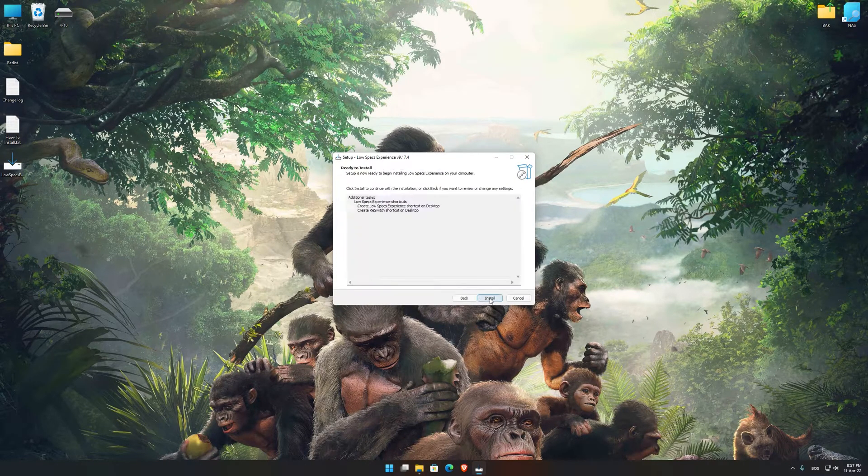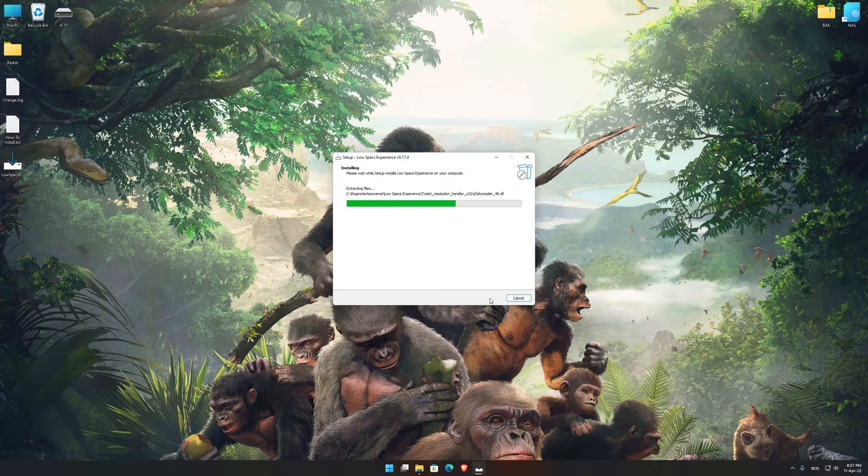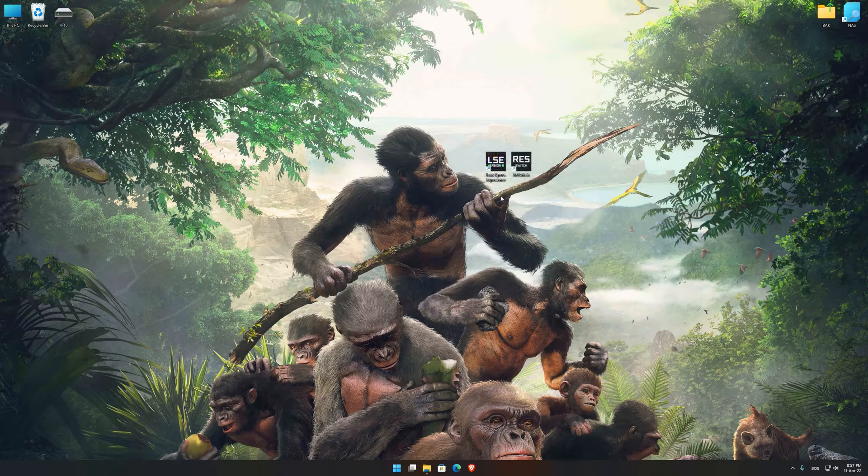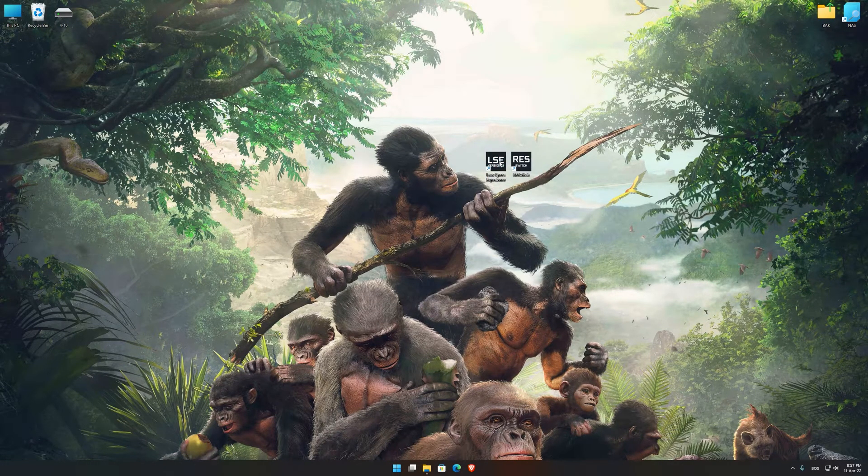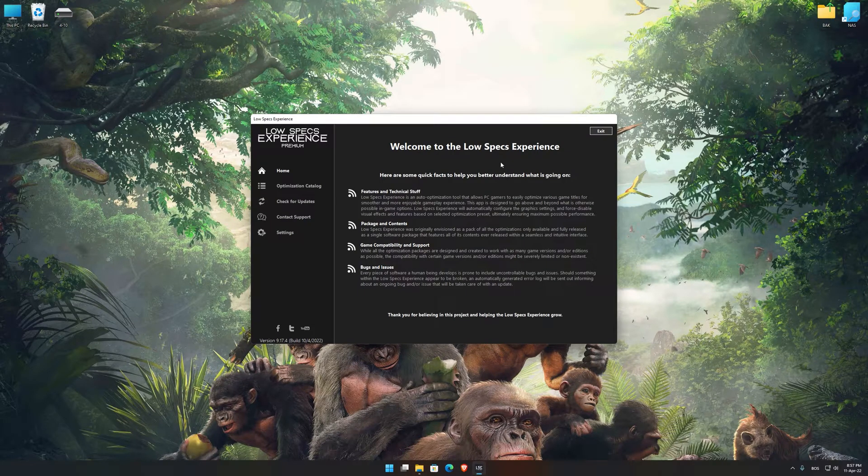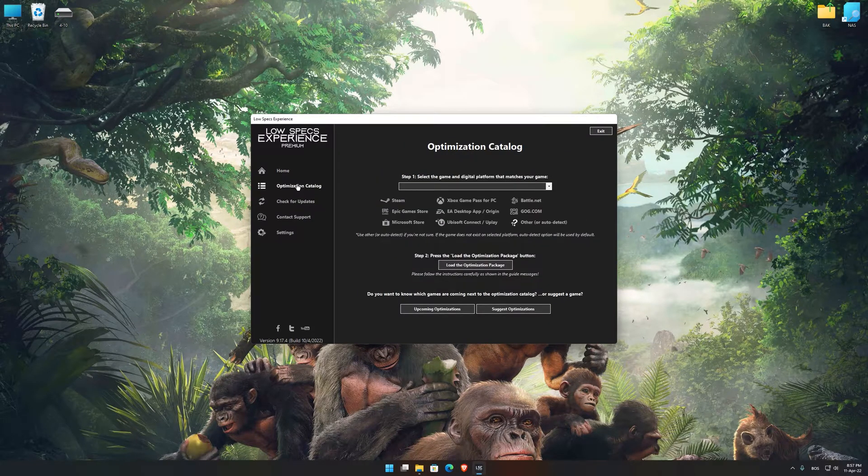First of all, start the installation process for the Low Specs Experience. Once it's done, start it from the newly created Desktop shortcut and select the optimization catalog.